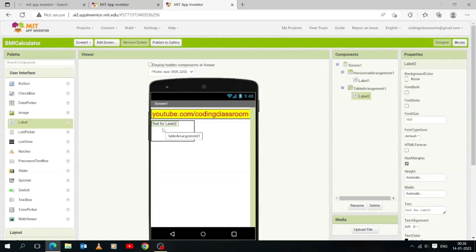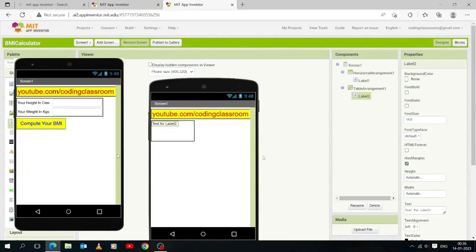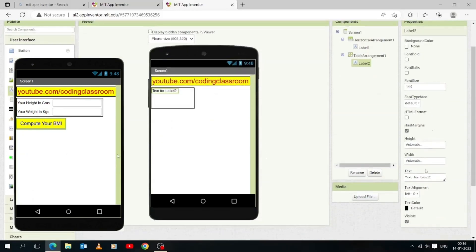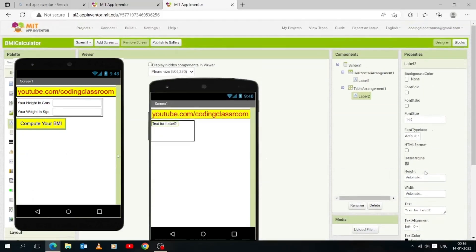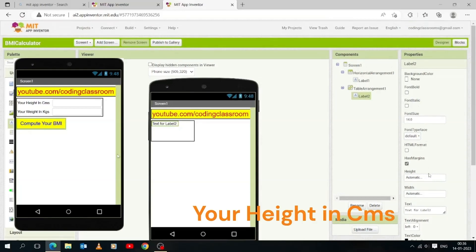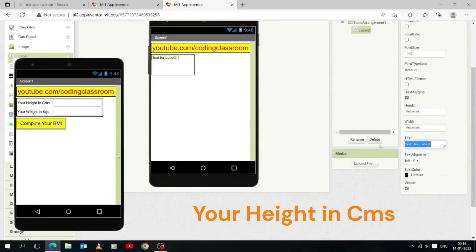Now let's add the label and drop it down to the table. The height of the label is automatic and the width of the label is automatic, meaning the label text will take space according to the text we write. The font size is 14 and font typeface is default. Now let's change its text to 'Your Height in Centimeters'.